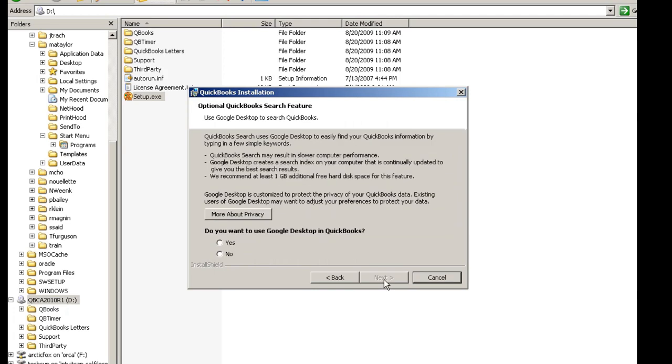In the optional QuickBooks Search feature, you do have the option to install Google Desktop in QuickBooks. At this time, I'm going to choose No and select Next.